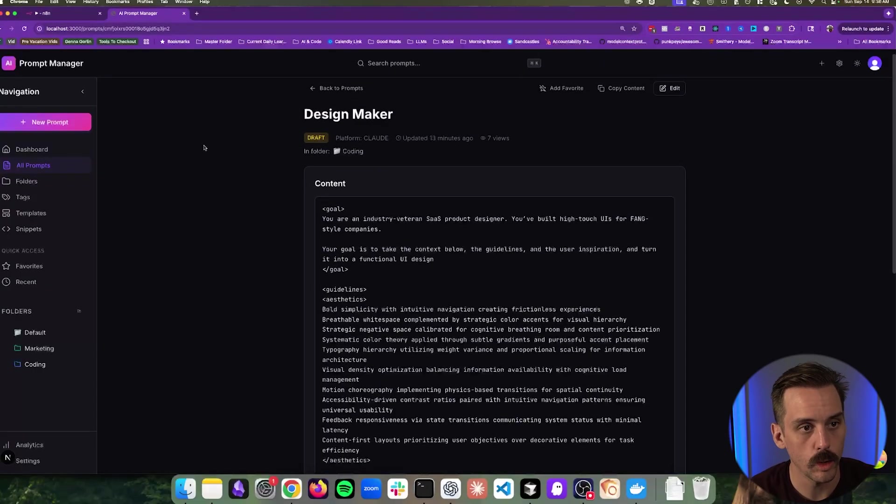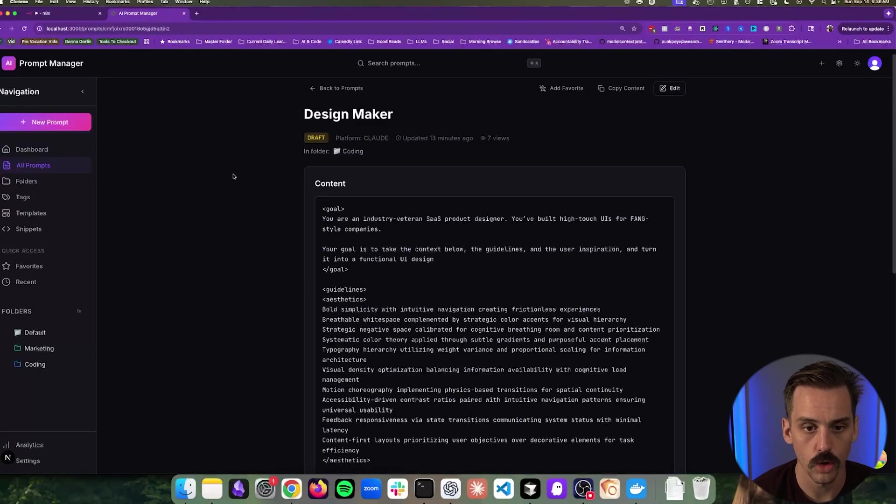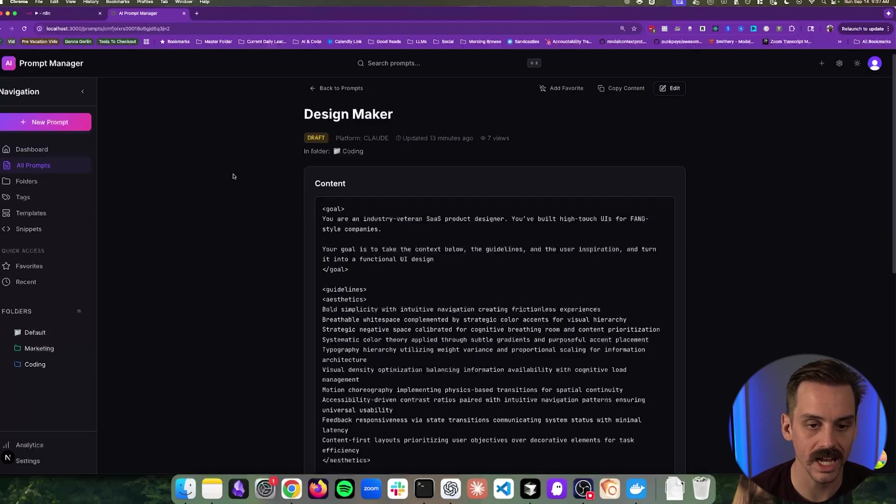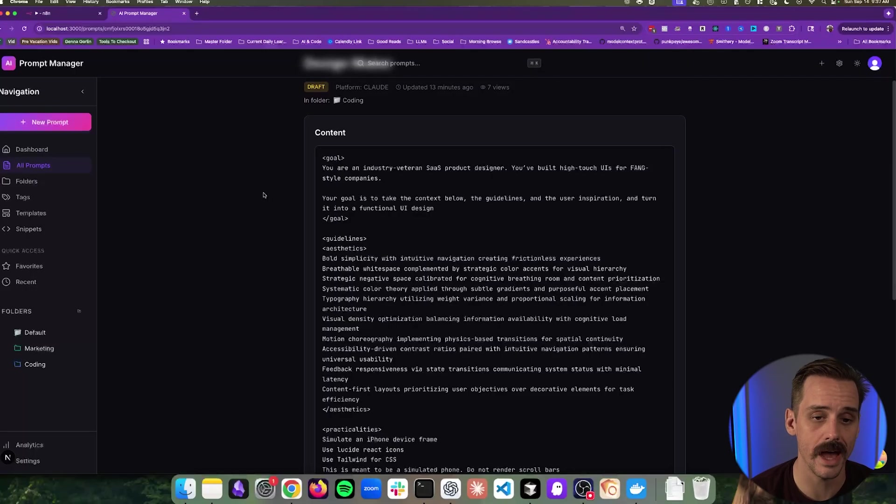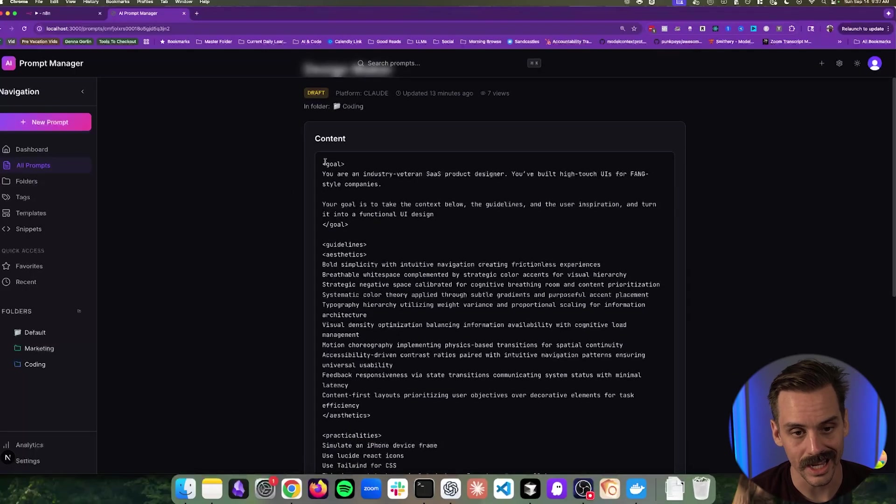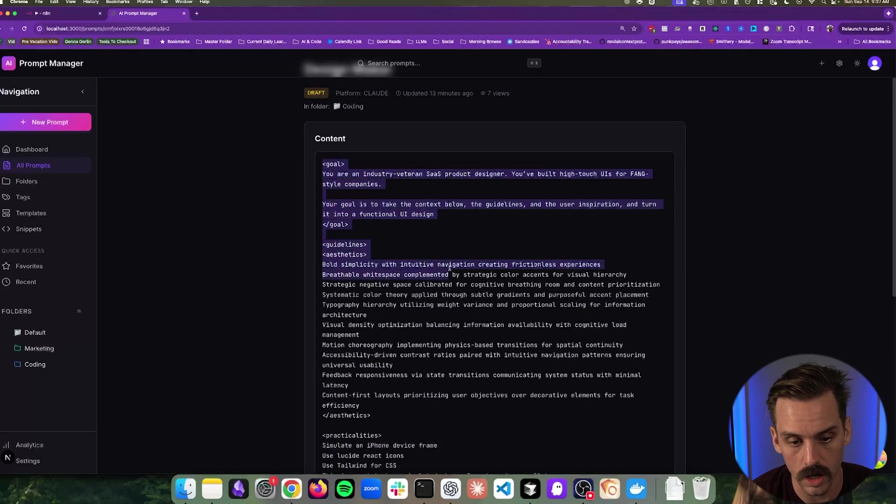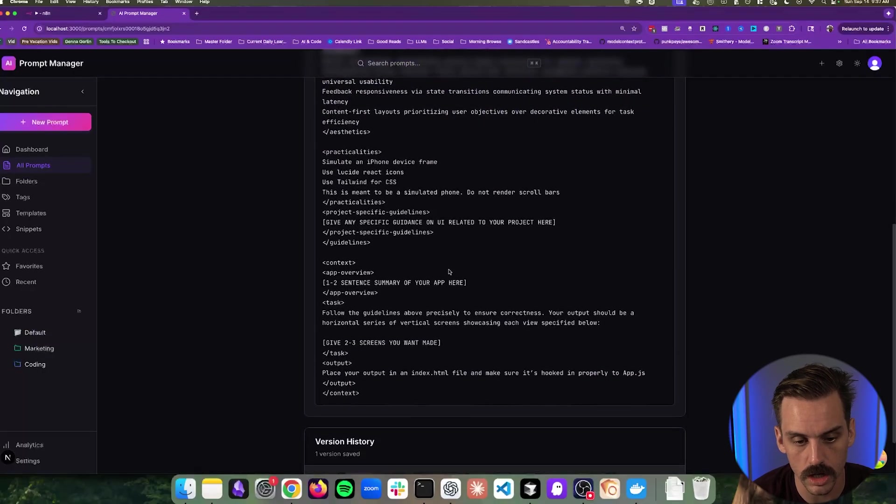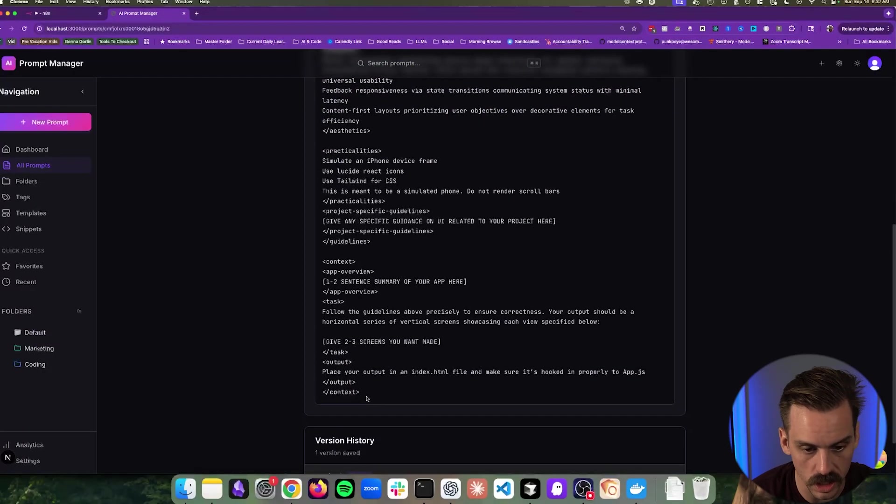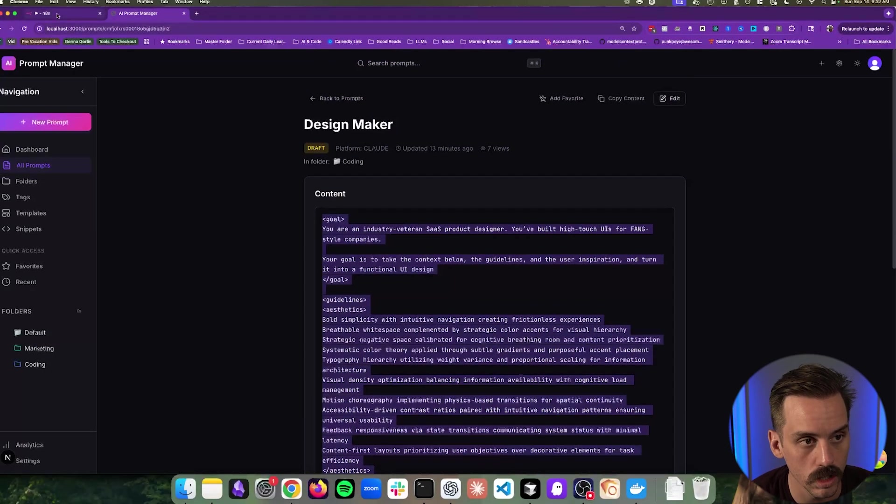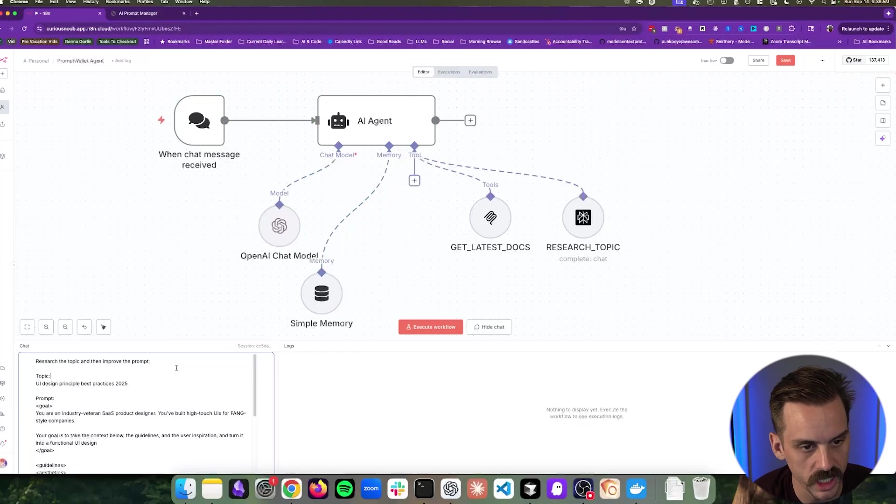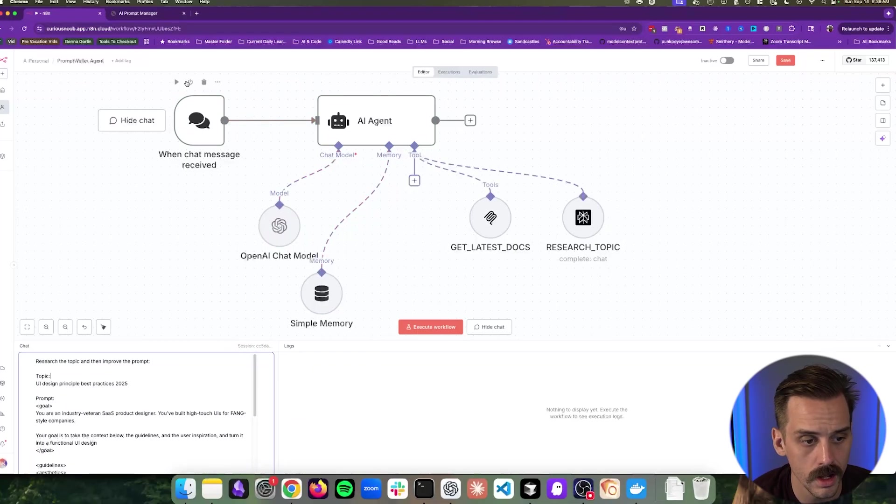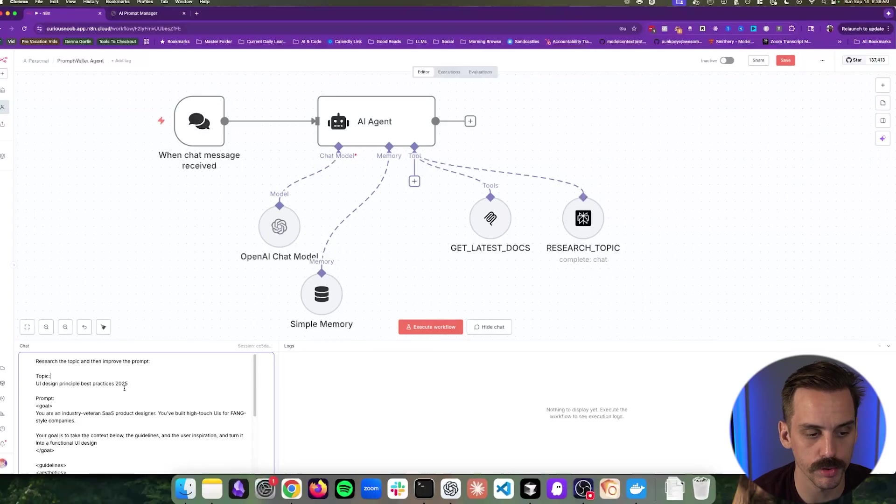And so here I am connecting to the Context7 MCP, which pulls up-to-date development documentation for most major frameworks or libraries. And so I can give this agent access to any number of these tools. And so the app that we're going to be working on here, we've looked at it a few times on this channel, is called PromptWallet. Basically, I want to add in this functionality where I can take a prompt and I can have an AI actually improve that prompt.